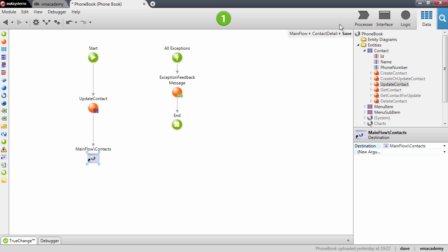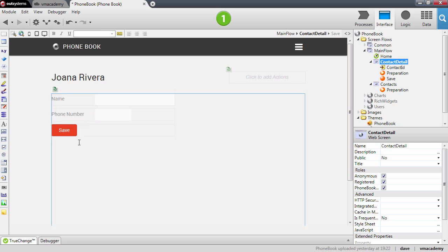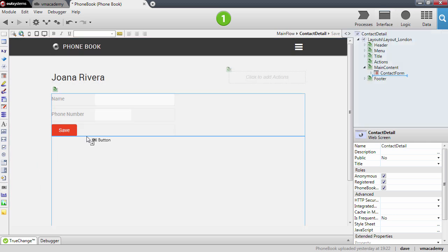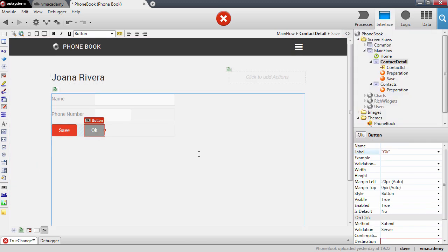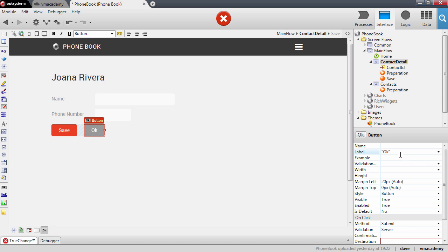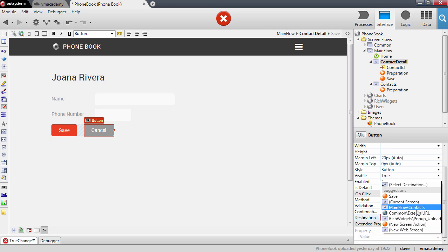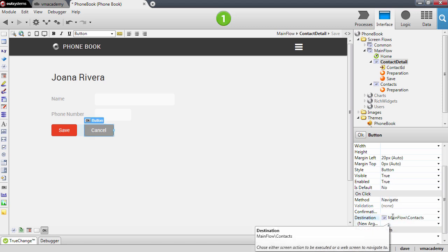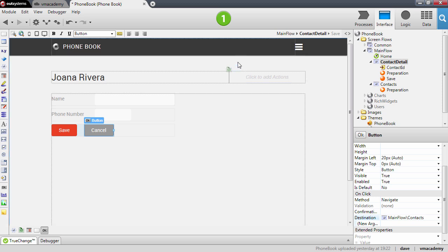I just want to complement this implementation here with a cancel button that will go back into the contact screen as well. So let me add here another button and let me label it as cancel. And in this case the destination that we want to give to this button is not a screen action. It is the contacts web screen that we have here. Okay, so we're good to go. Let's publish and see our application in the browser.